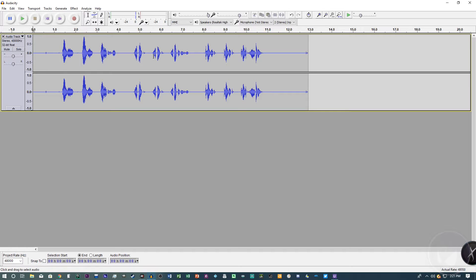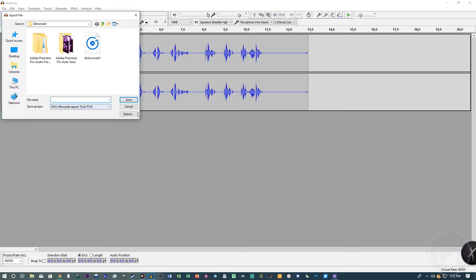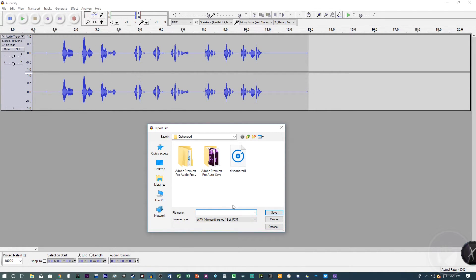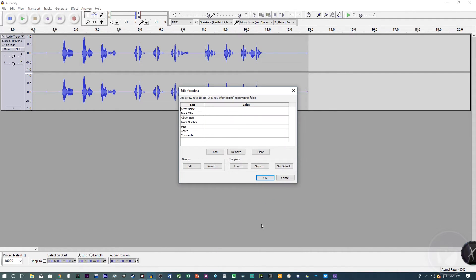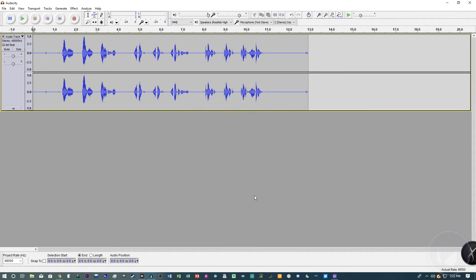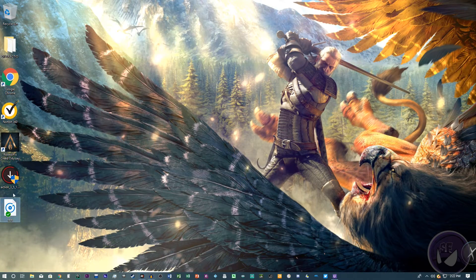You can obviously hear the difference from the unedited version to this edited version. Honestly, this is where you can leave your audio if you want. Hit 'File' then 'Export.' We're going to save the audio file to the desktop — save it as 'test,' make sure the format is WAV 16-bit. It'll prompt you to add metadata like artist name and track title. Click OK and it's exported. It doesn't give a notification for a single file, but it'll be saved on your desktop.